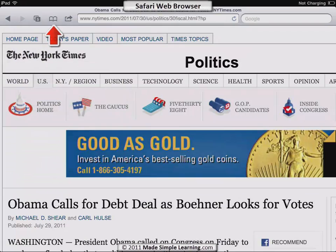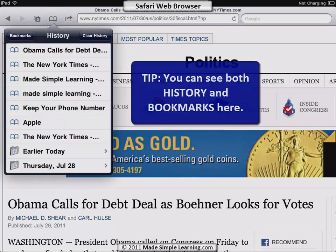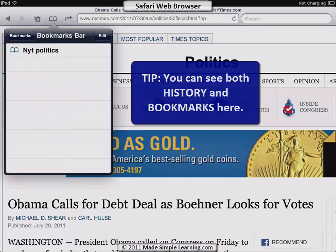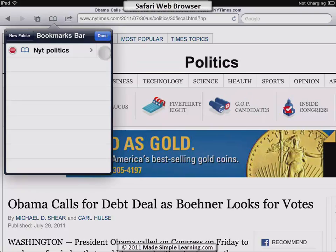To see your saved bookmarks, tap the little book icon. We're actually viewing history by default, so tap Bookmarks and then look at the Bookmarks Bar — there's my New York Times Politics. You can edit bookmarks by tapping Edit, and drag things up or down in the right column, or delete things by tapping the red button.